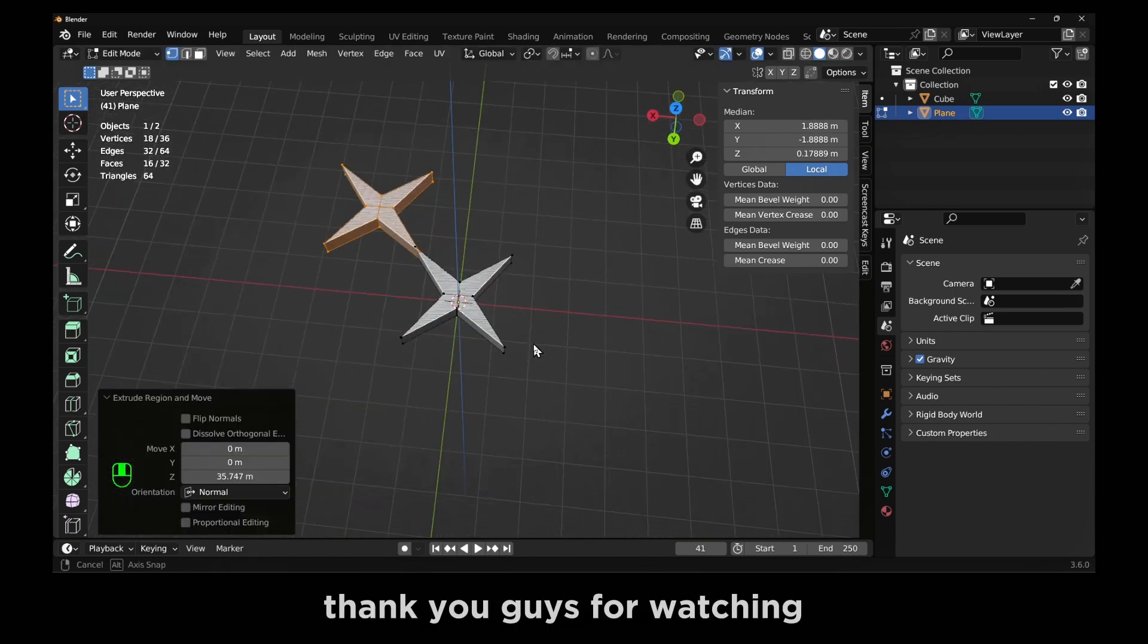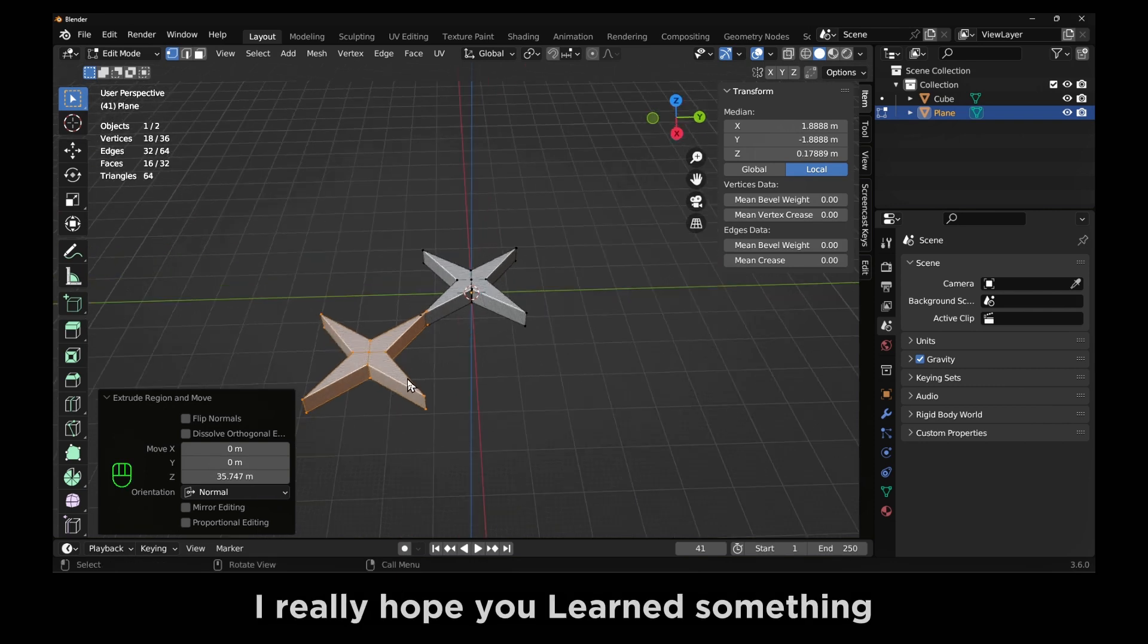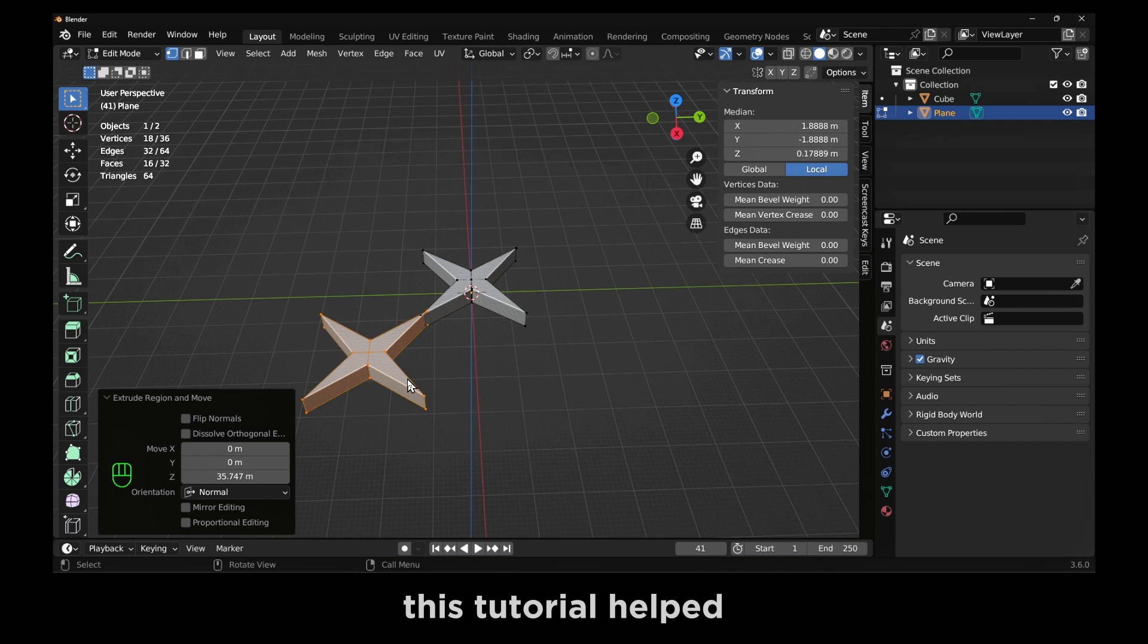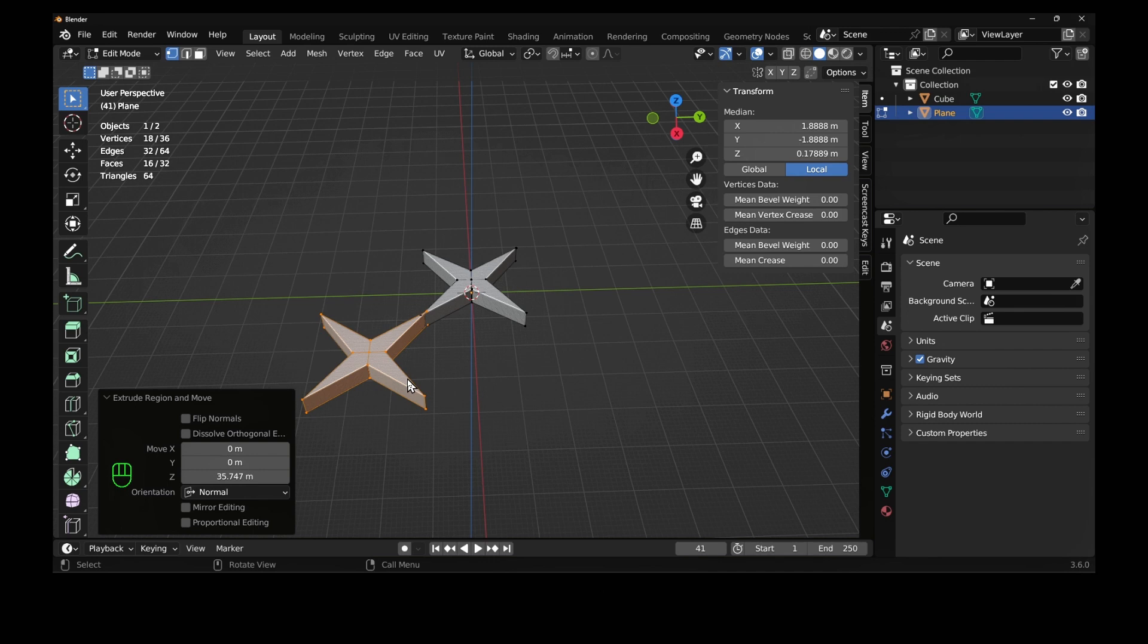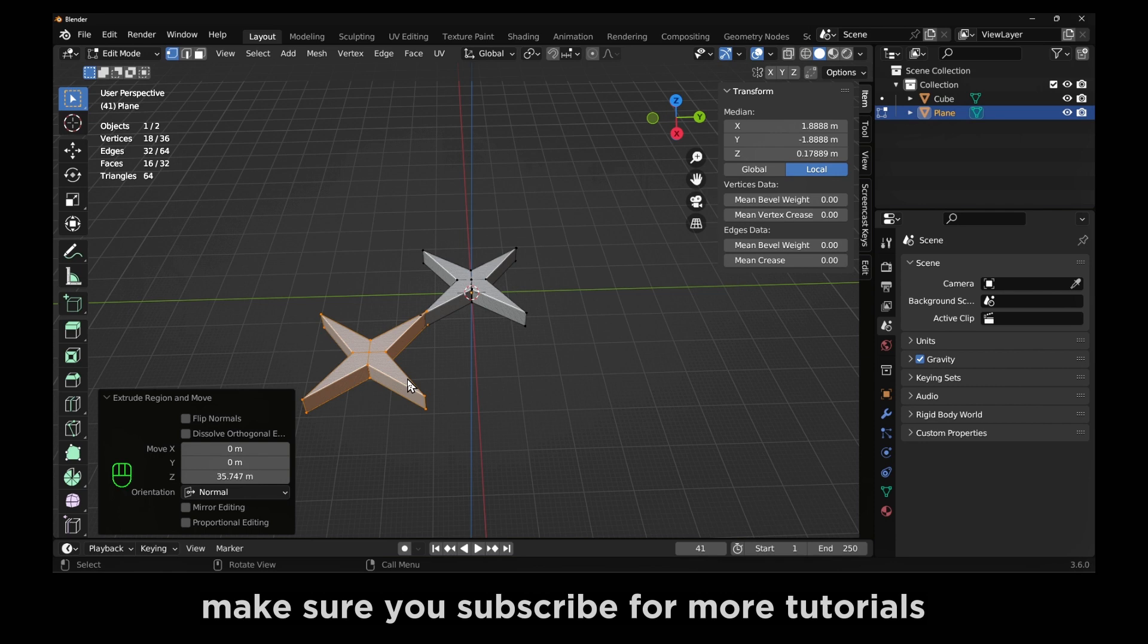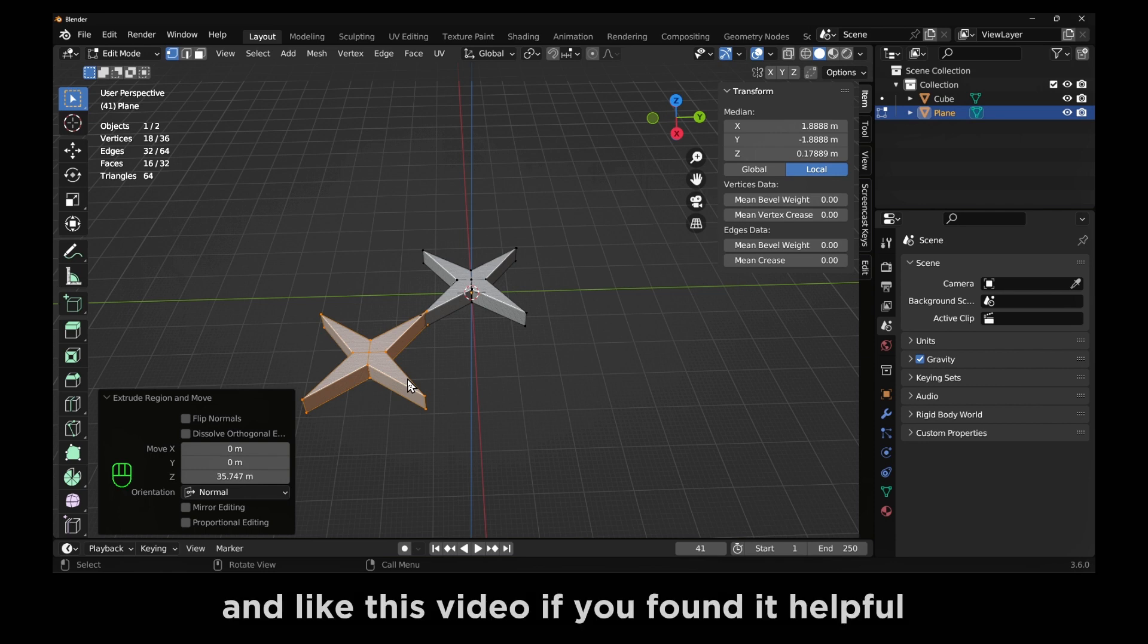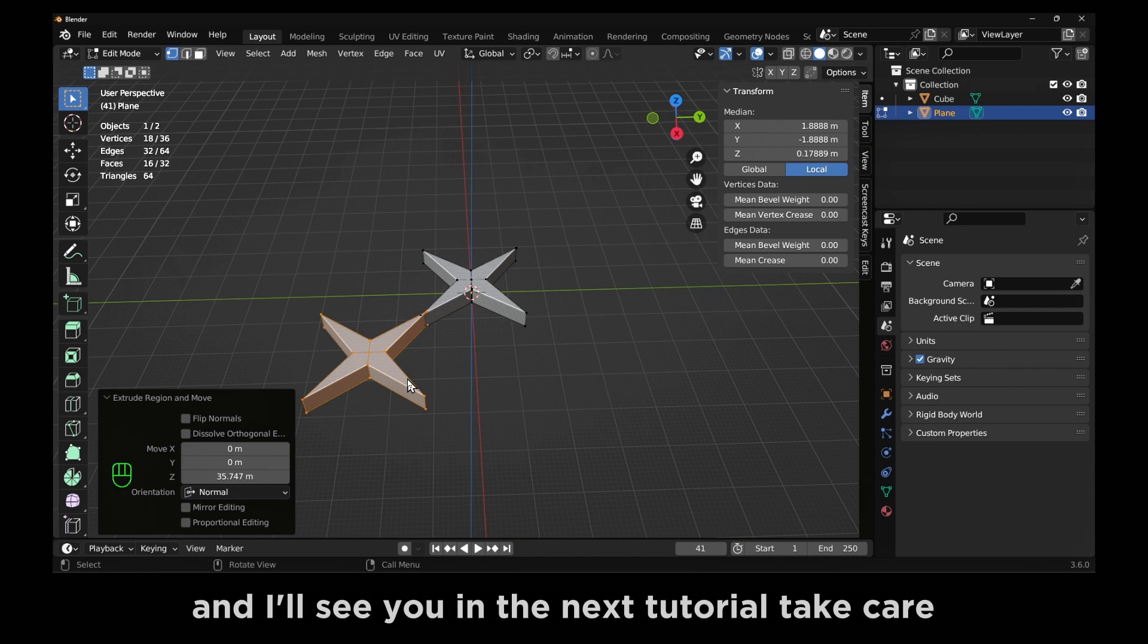Thank you guys for watching. I really hope you learned something and this tutorial helped you in your journey of learning Blender. Thank you so much for watching. Make sure you subscribe for more tutorials and like this video if you found it helpful. I will see you in the next tutorial. Take care.